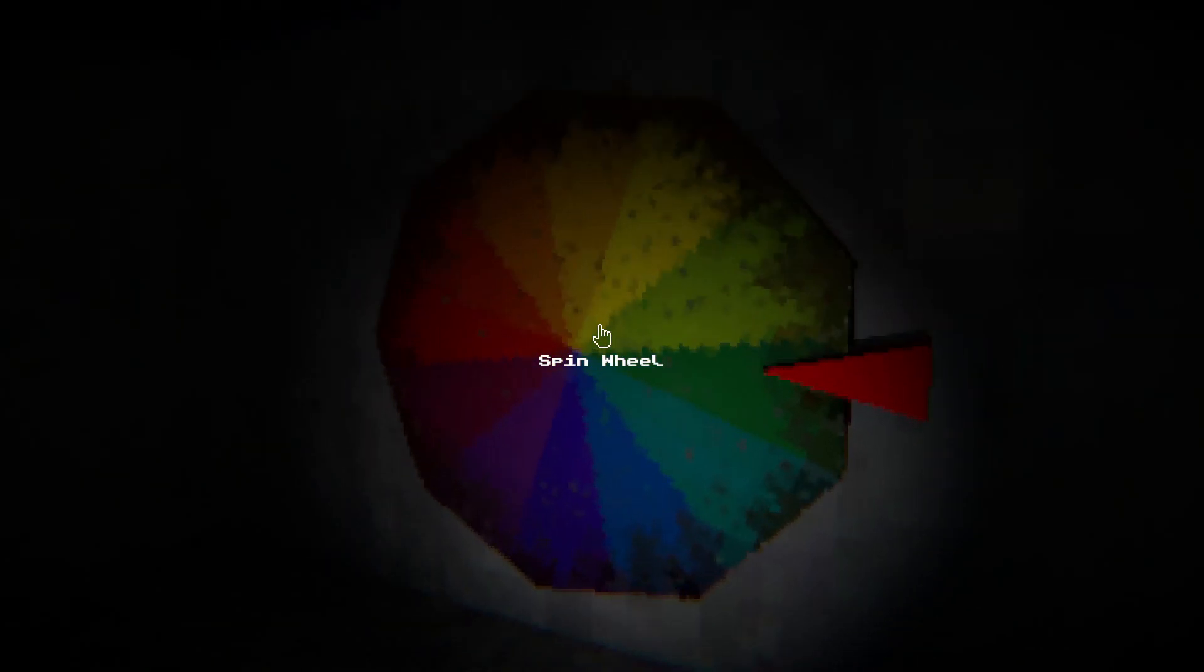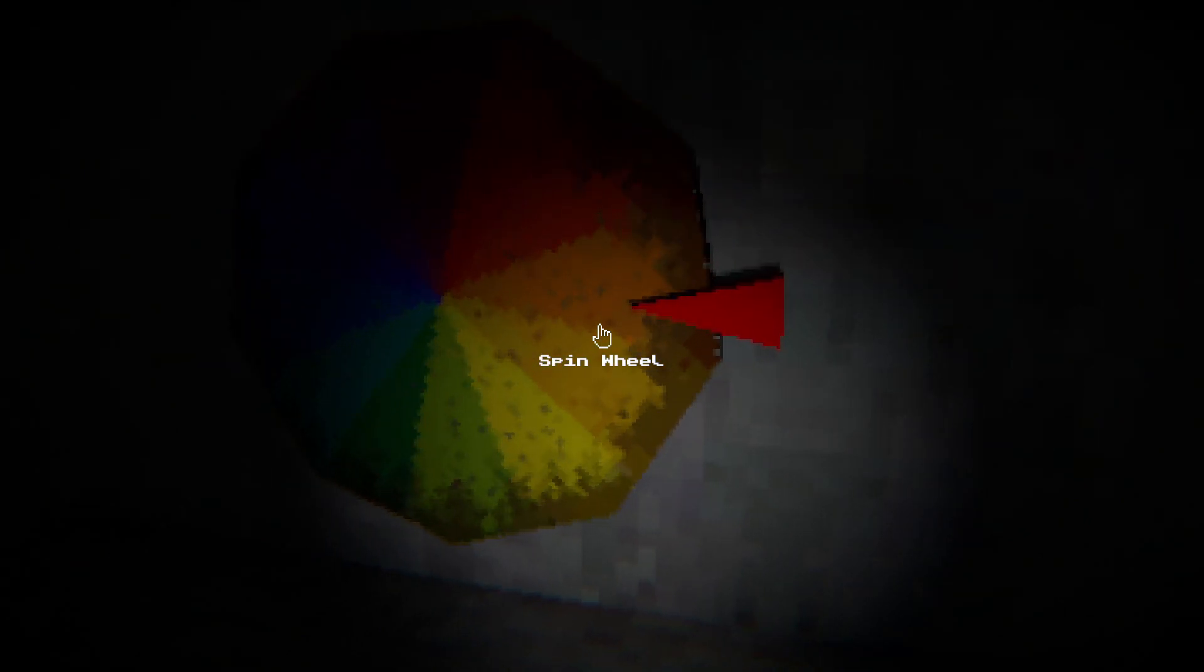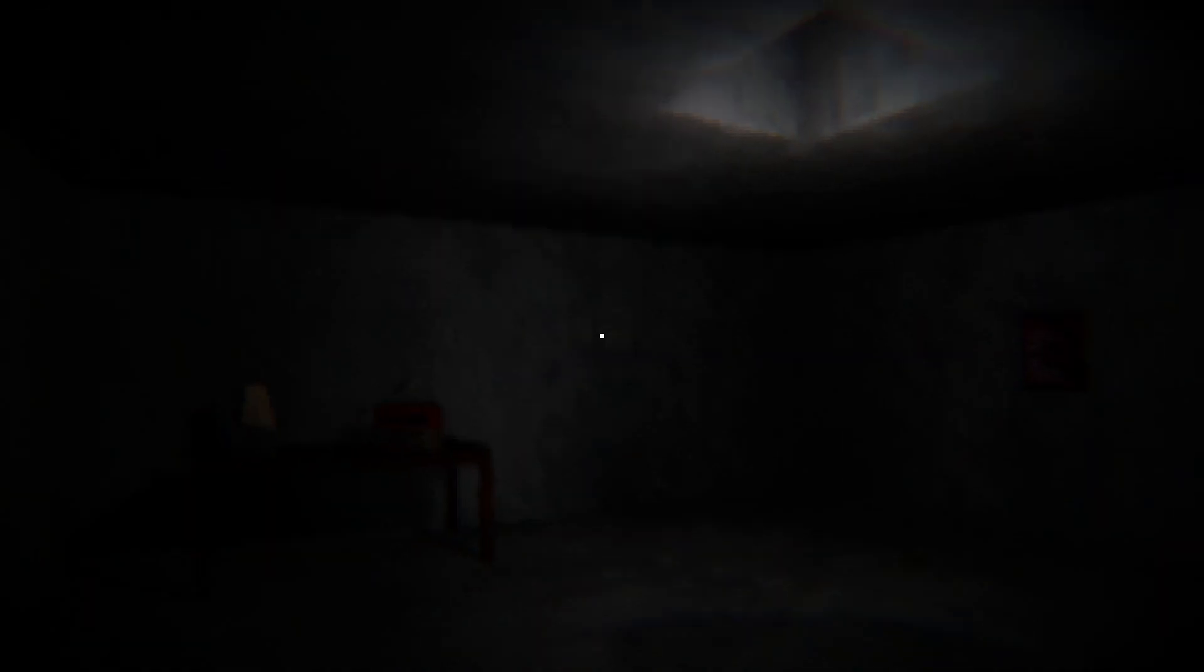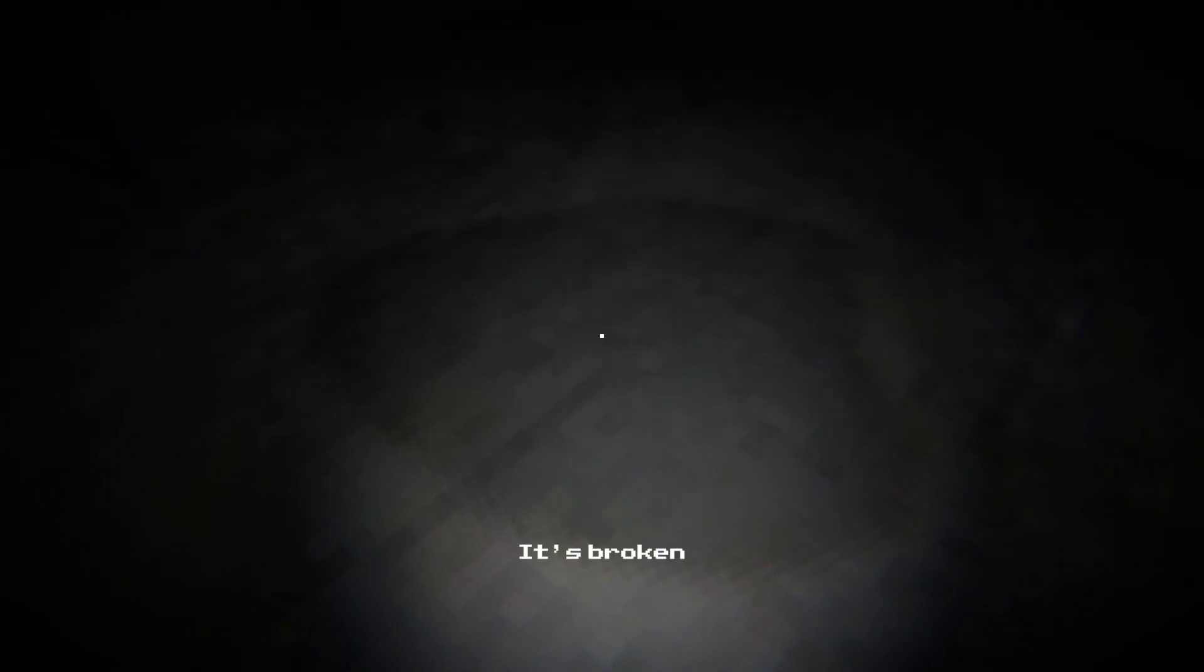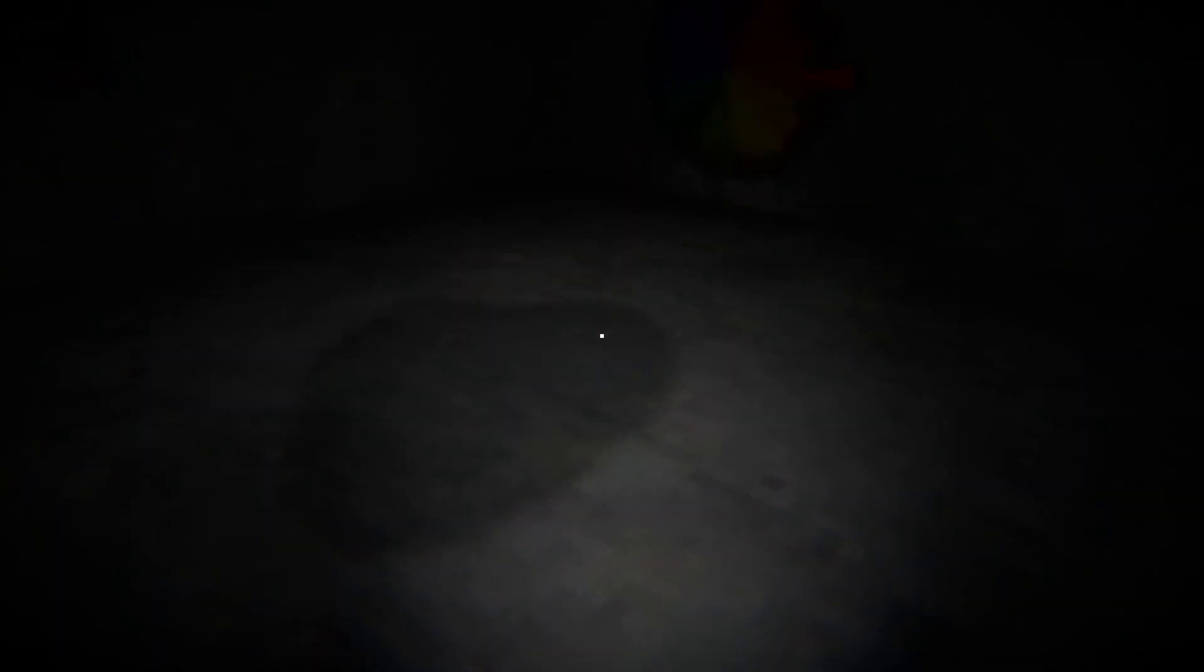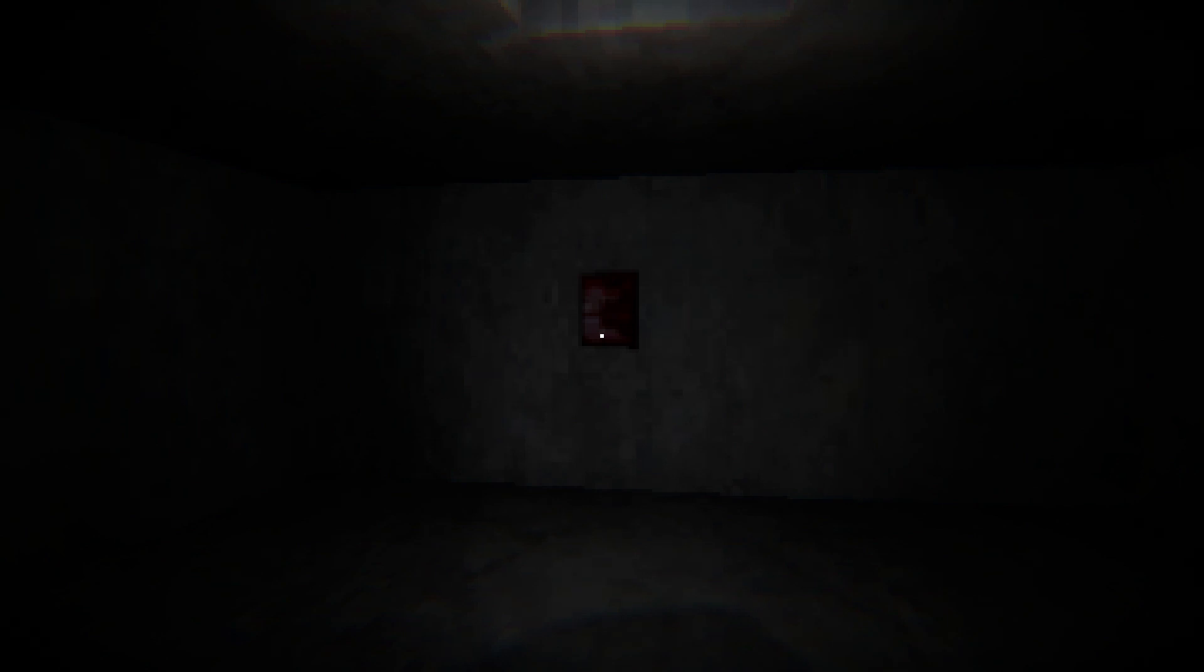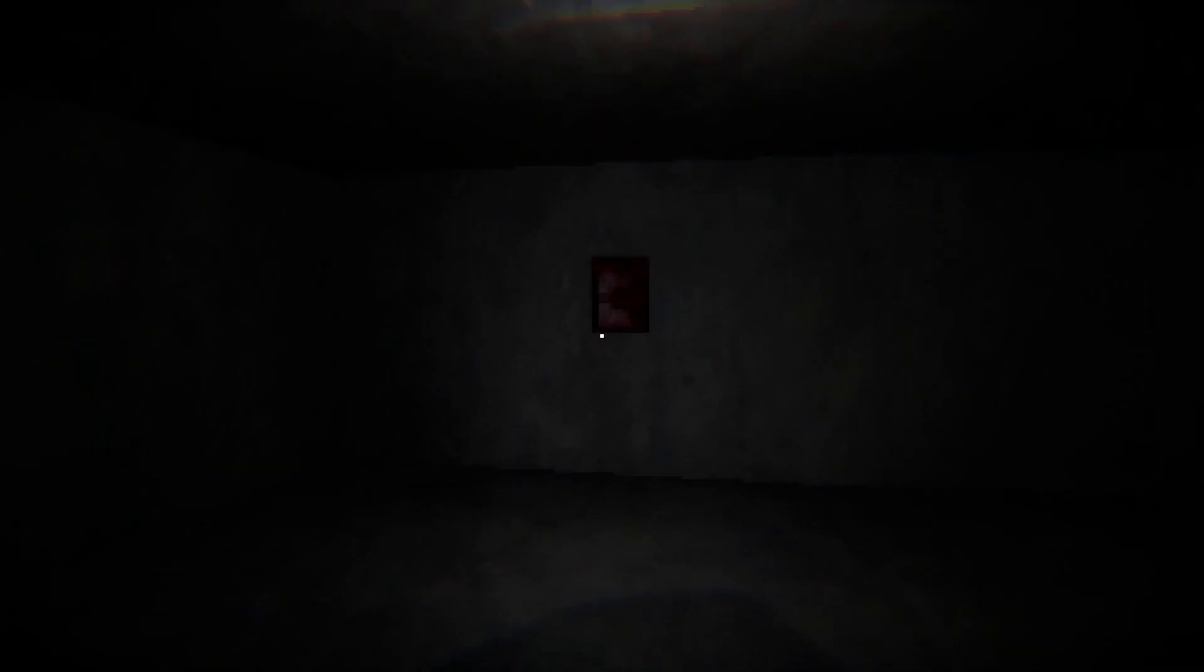I guess our only choice is to spin the wheel. Oh boy, what's it gonna land on? Orange. I don't know if that's good or bad. Alarm clock. Did I want an alarm clock? It's broken. Well that's great. It's right twice a day not that I know when. Does that mean I've spun the wheel already to get the table, lamp, radio, and the painting?